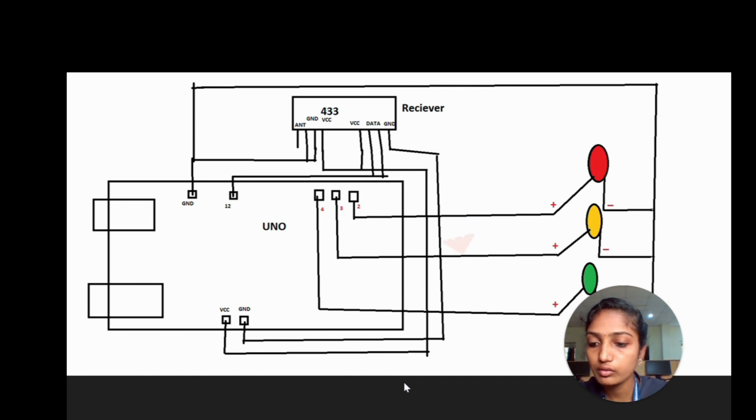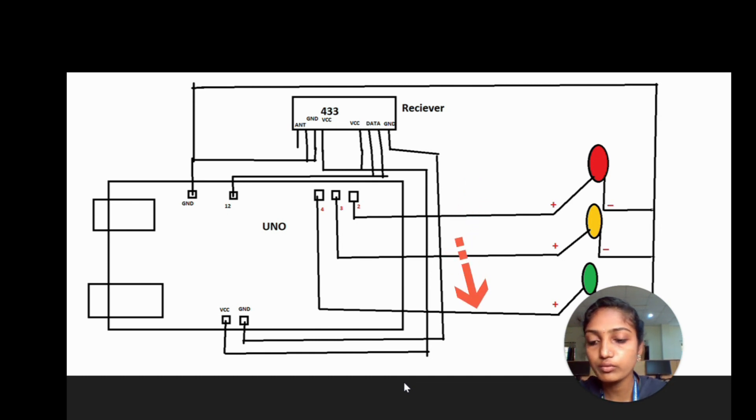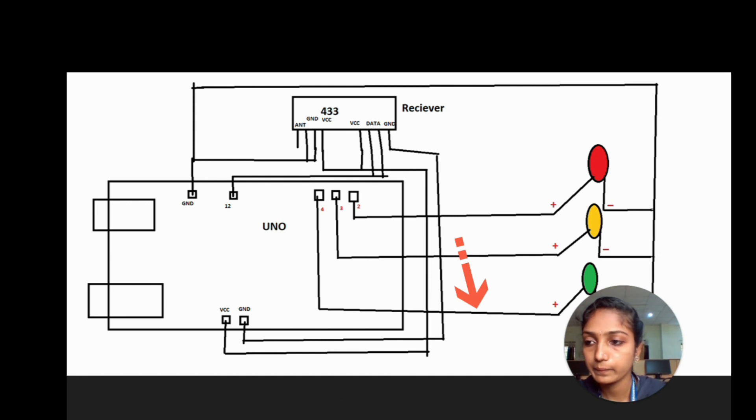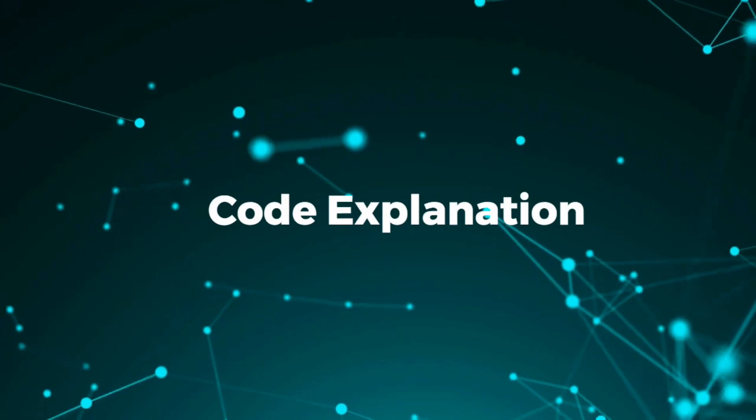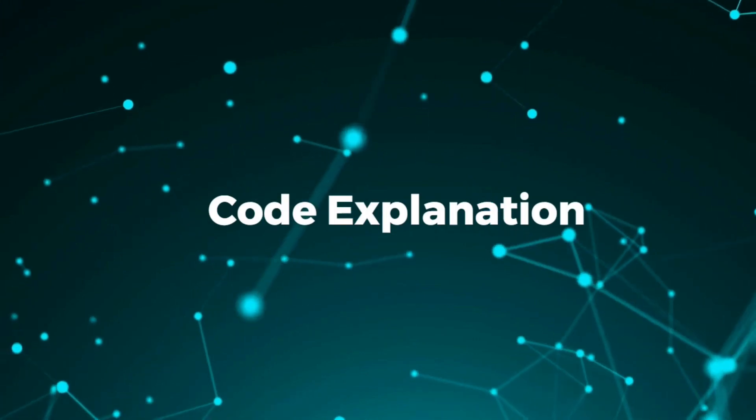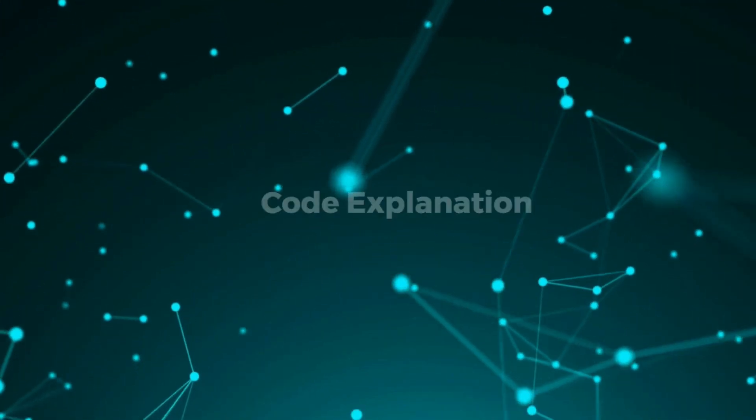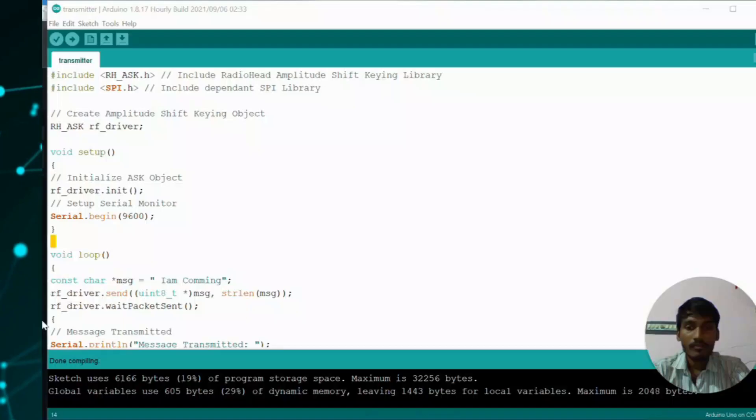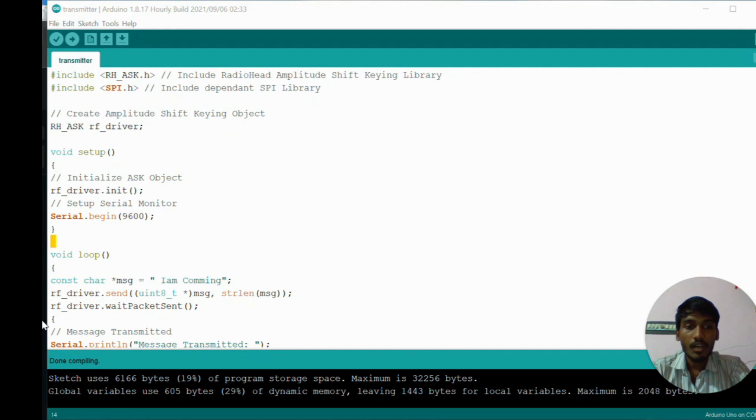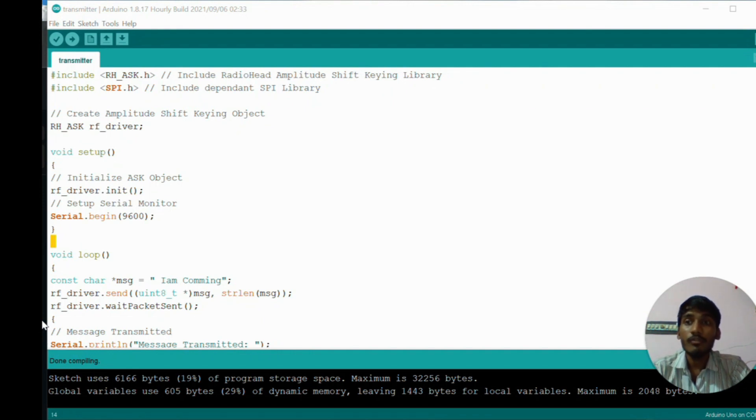The pin of Arduino Uno is connected to the positive terminal of green light.